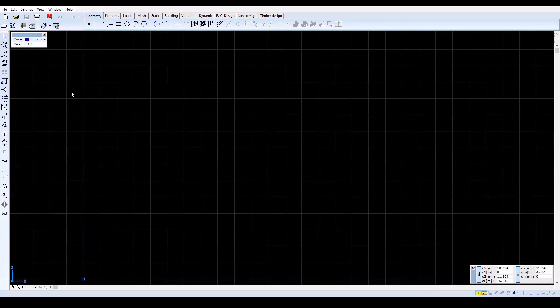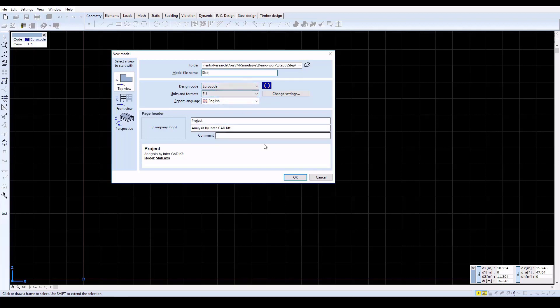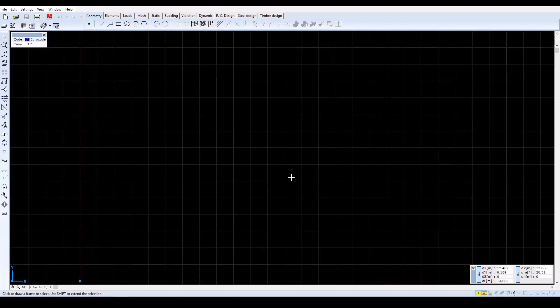In AccessVM, create a new model by clicking on the New icon. Set the model file name to Slab, select EuroCode from the design codes and set the units and formats to EU. The slab will be designed according to EuroCode 2.